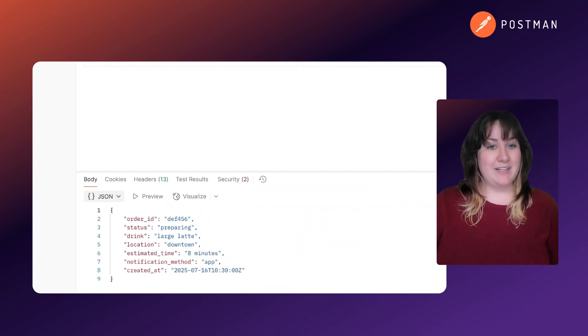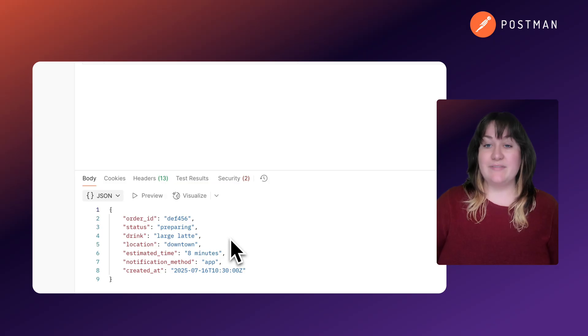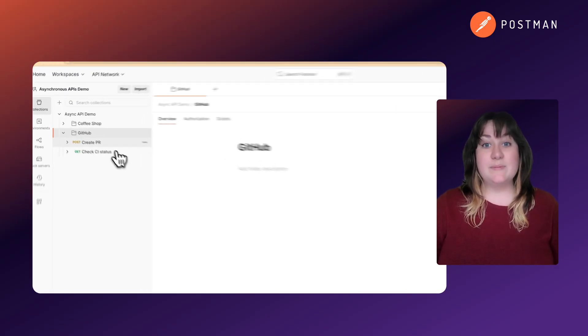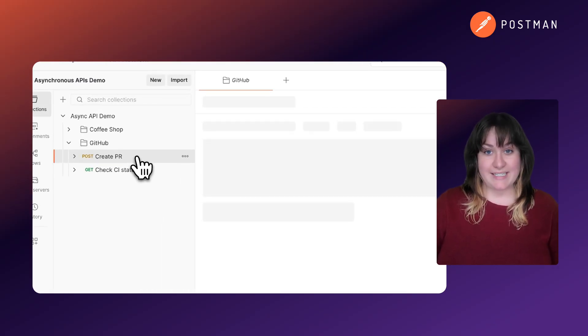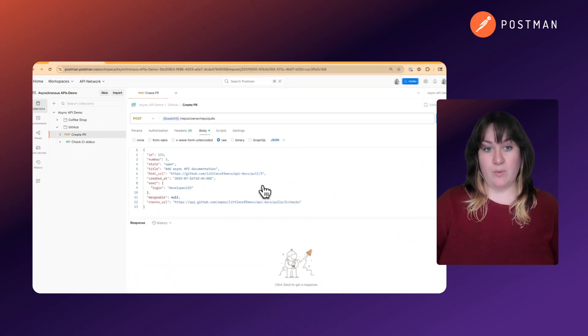This pattern is perfect for event-driven architecture, where your system responds to events as they happen. GitHub's API is a great example. When you create a pull request...